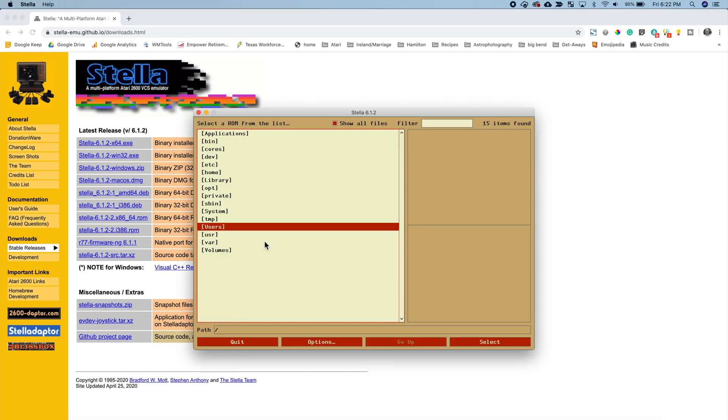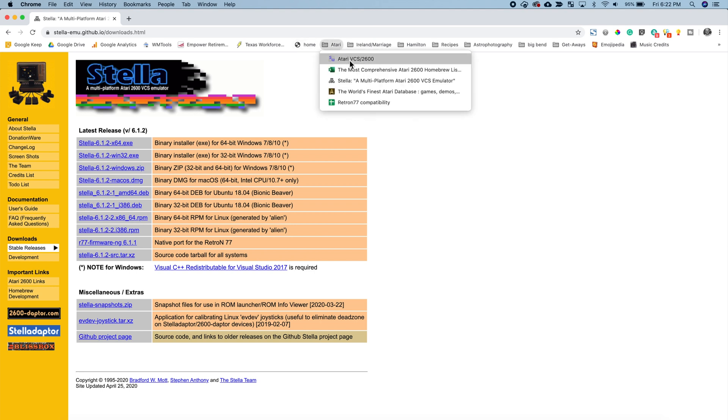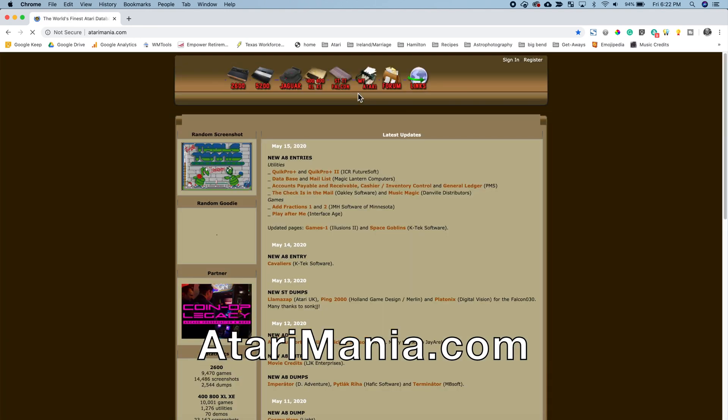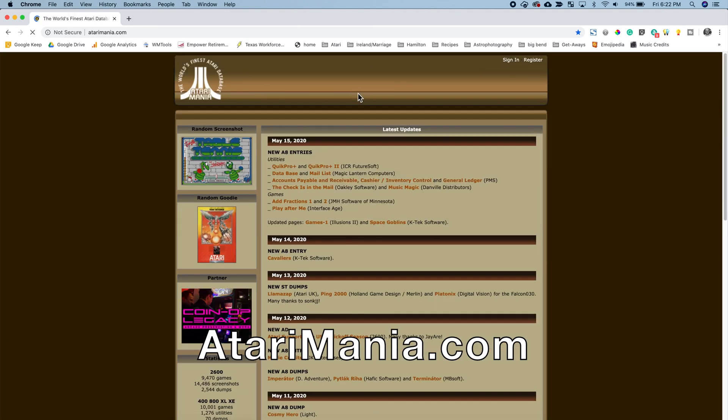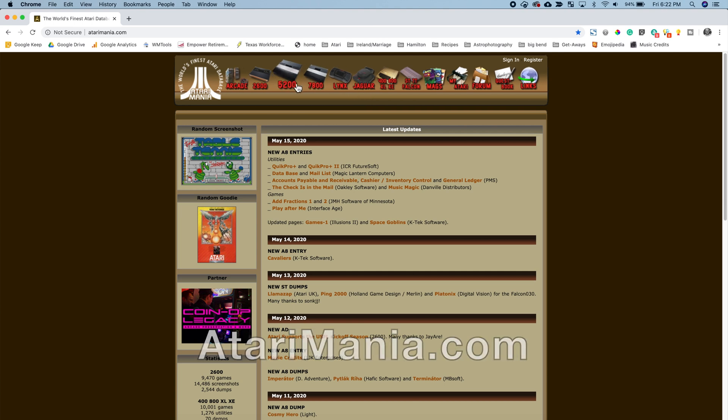We don't have any games so what do we do next? Well, that's easy. We'll go back to our browser and we're going to go to atarimania.com. Again that's atarimania.com and I will also put this link in the notes below.